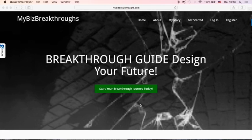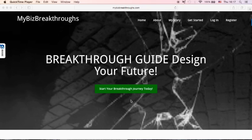You don't need to be a webmaster to build your own online business. If you have any questions, just leave me a comment down below this video. All you need is to get started. Start designing your future. Jen Kua, your breakthrough guide.